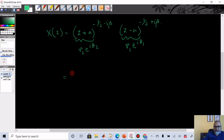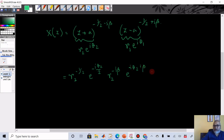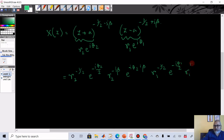The first factor (z + a)^(−½ − iβ) expands as r₂^(−½)·e^(−iθ₂/2) times r₂^(−iβ)·e^(iθ₂·iβ). Similarly the second factor (z − a)^(−½ + iβ) gives r₁^(−½)·e^(−iθ₁/2) times r₁^(iβ)·e^(iθ₁·iβ).